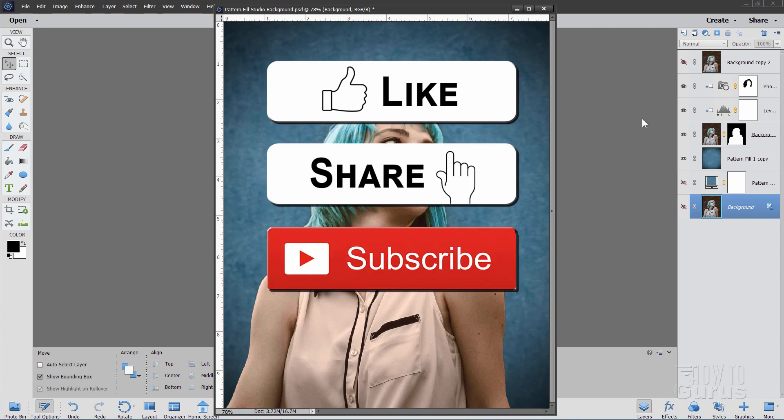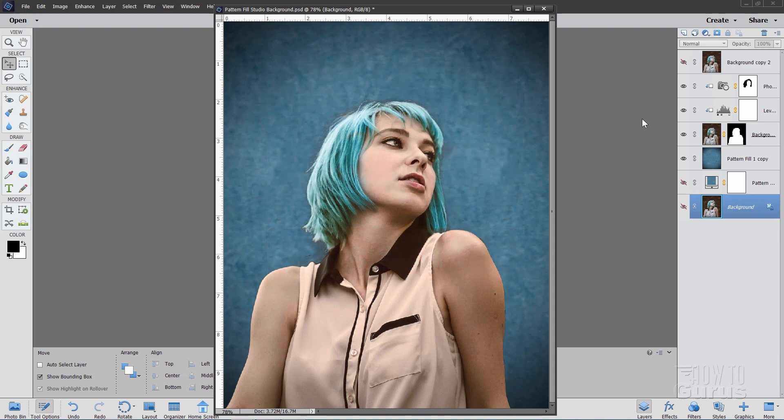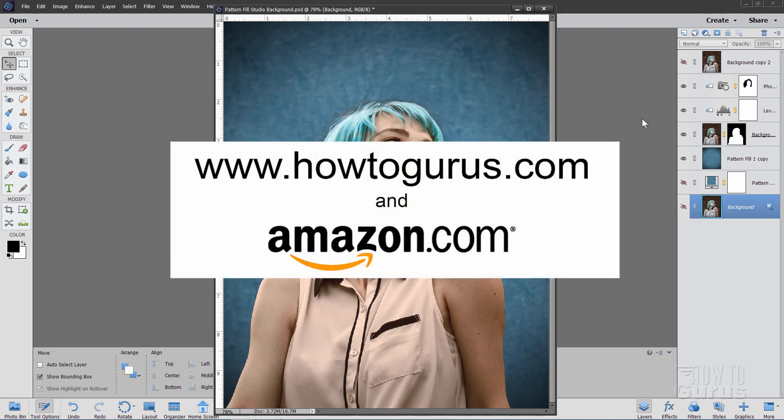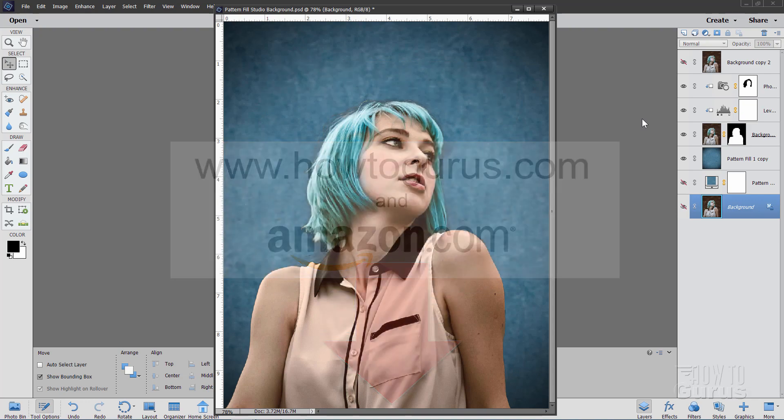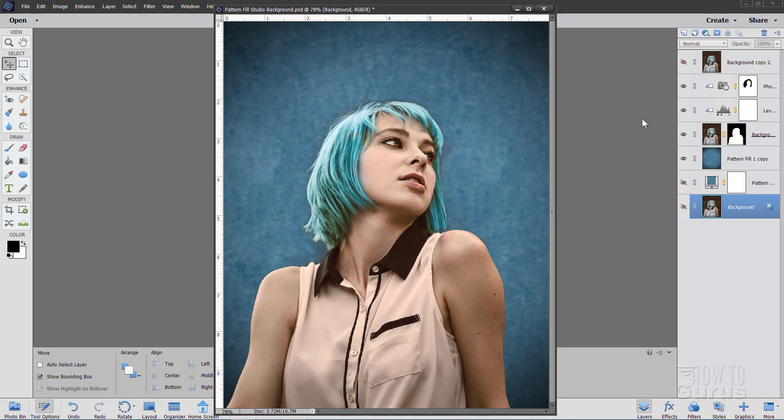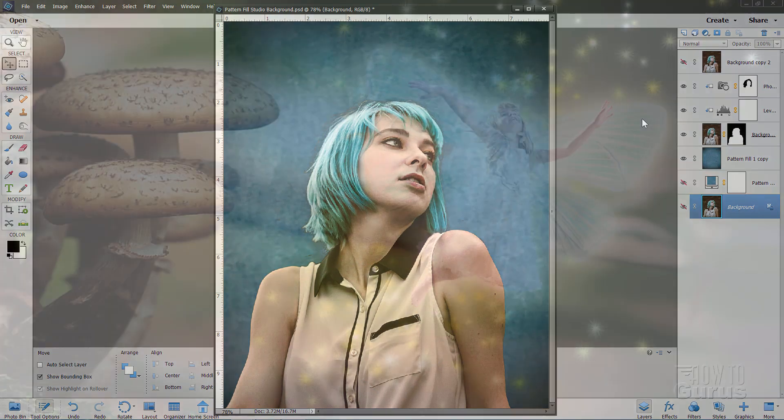When you subscribe hit that bell icon for notifications of my new videos and take a look at my complete training course for Photoshop Elements. There's a link for that right down there in the description. Okay, let's get to it.